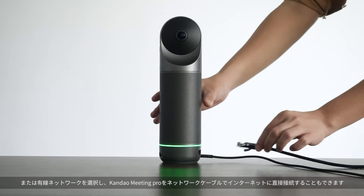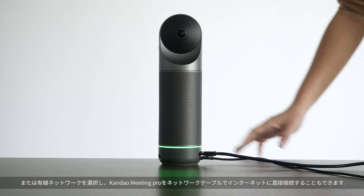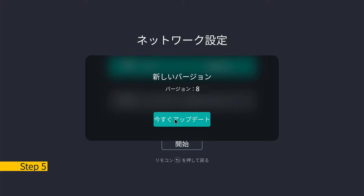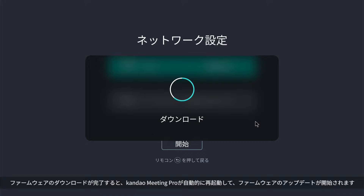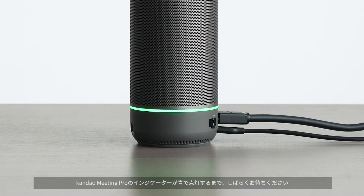Wired network is also available through LAN. Step five: firmware update. After a successful network connection, if a firmware update notification appears, please download the latest firmware. Once complete, Meeting Pro will restart automatically. The update takes about three minutes.